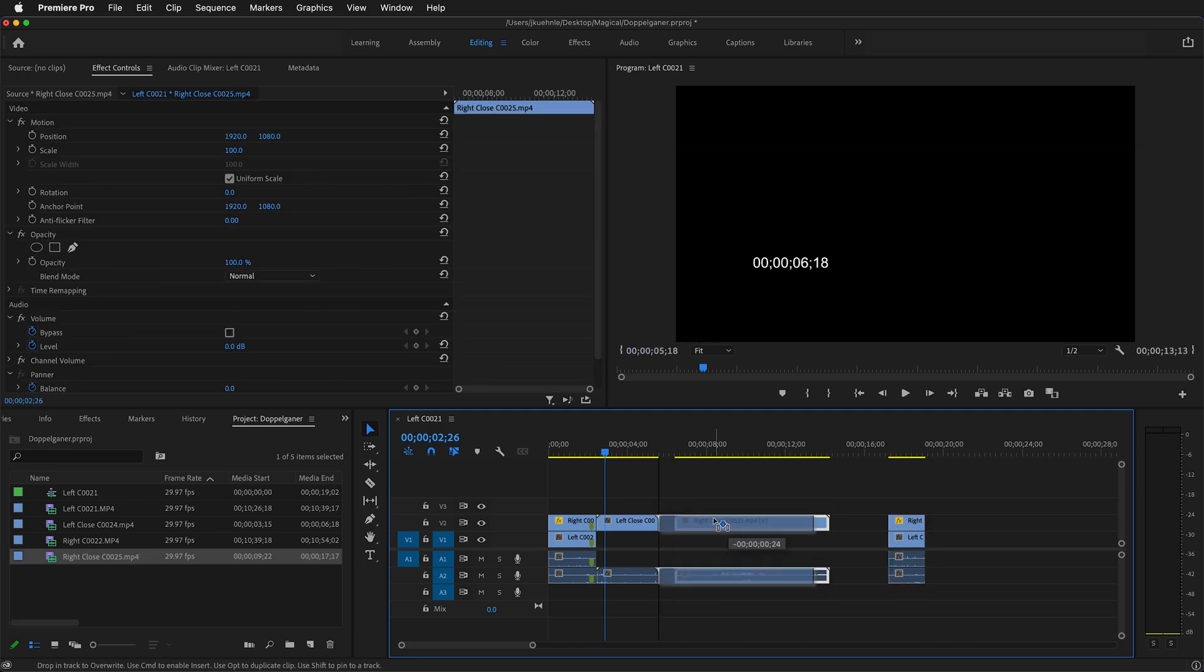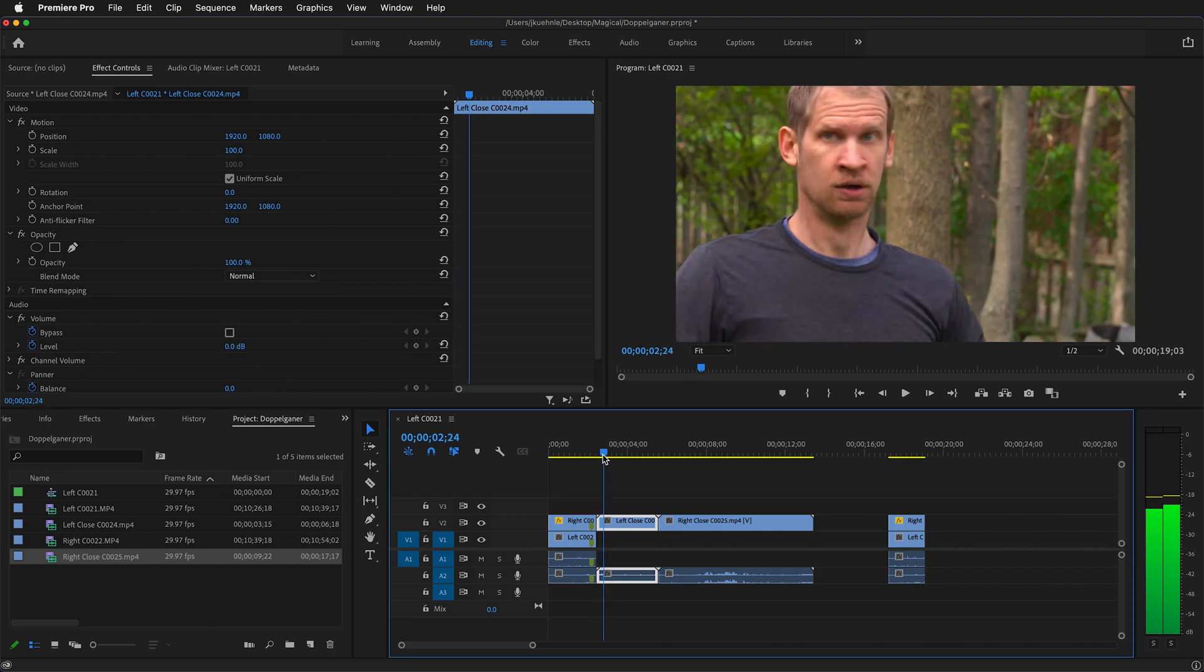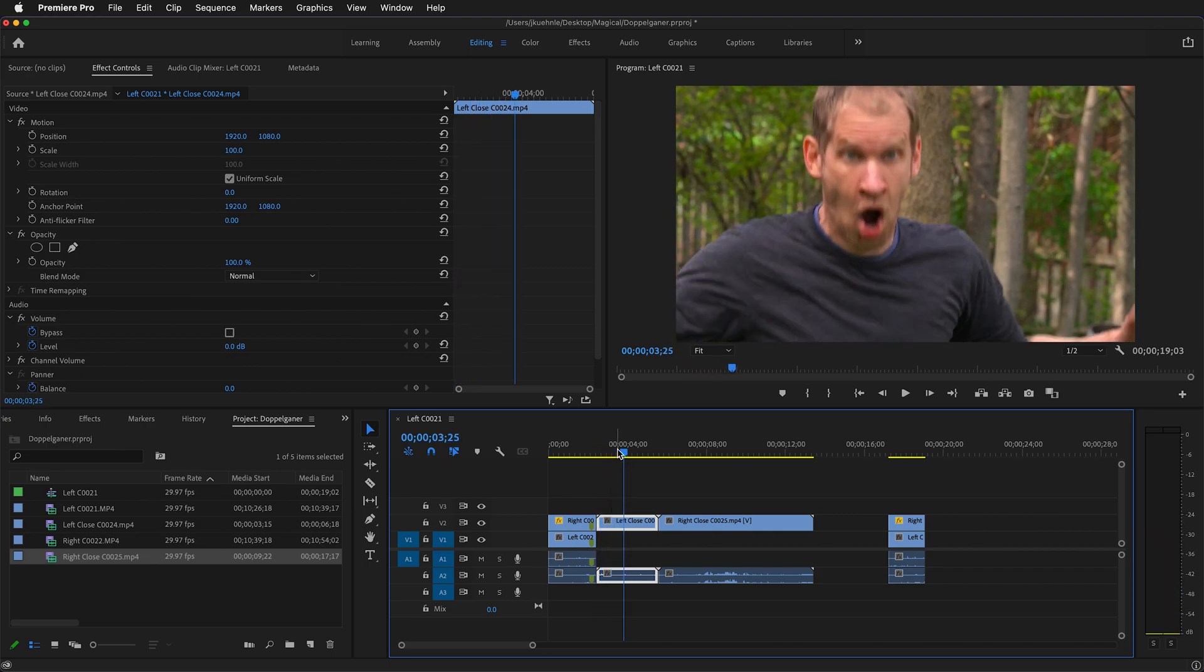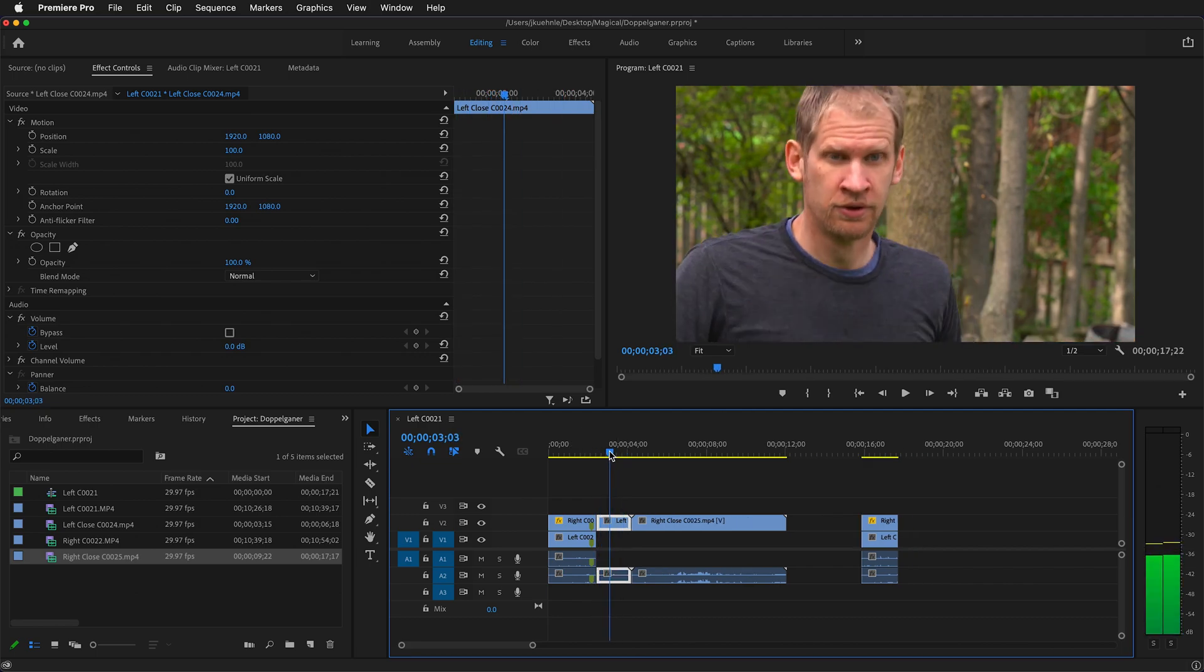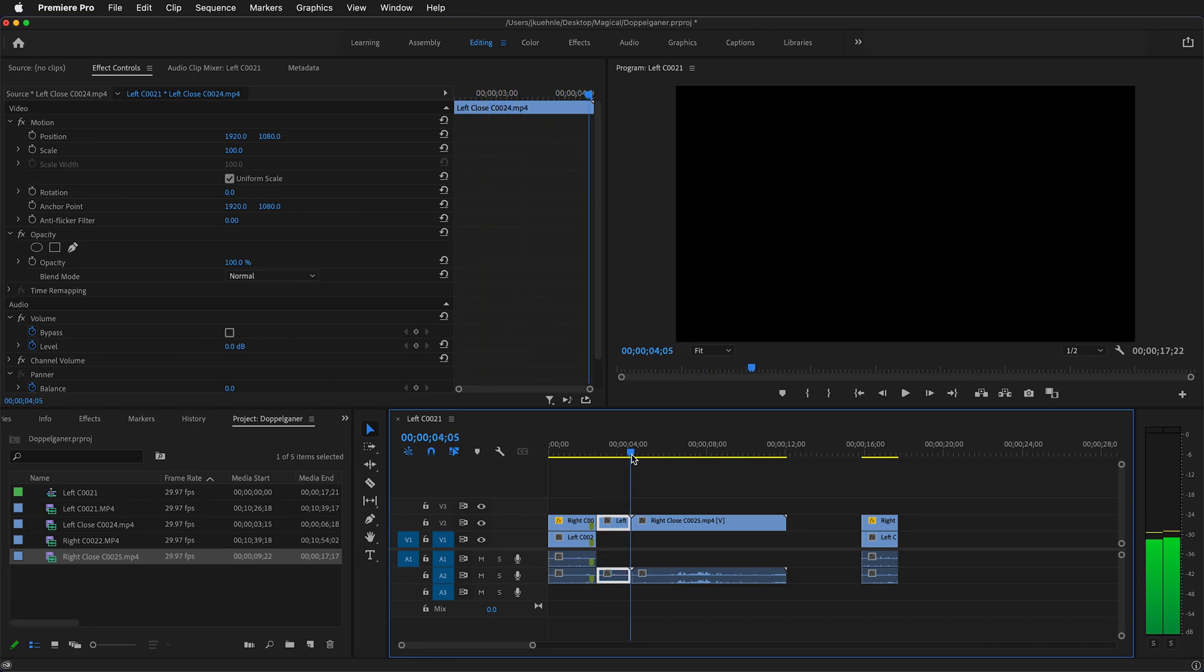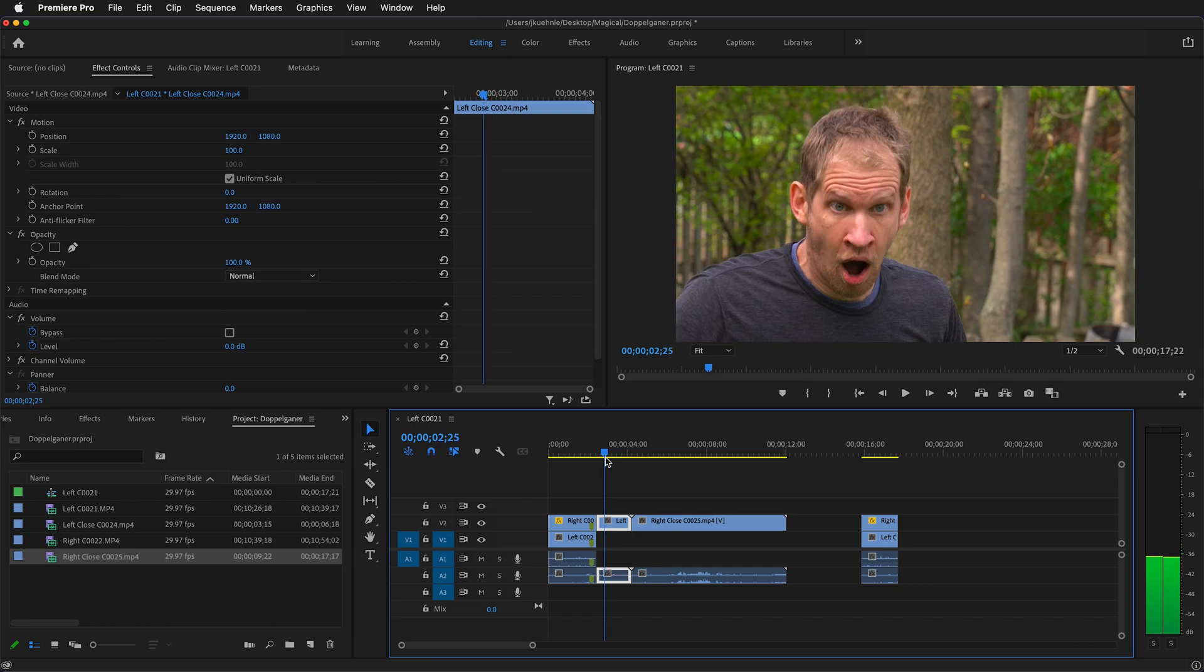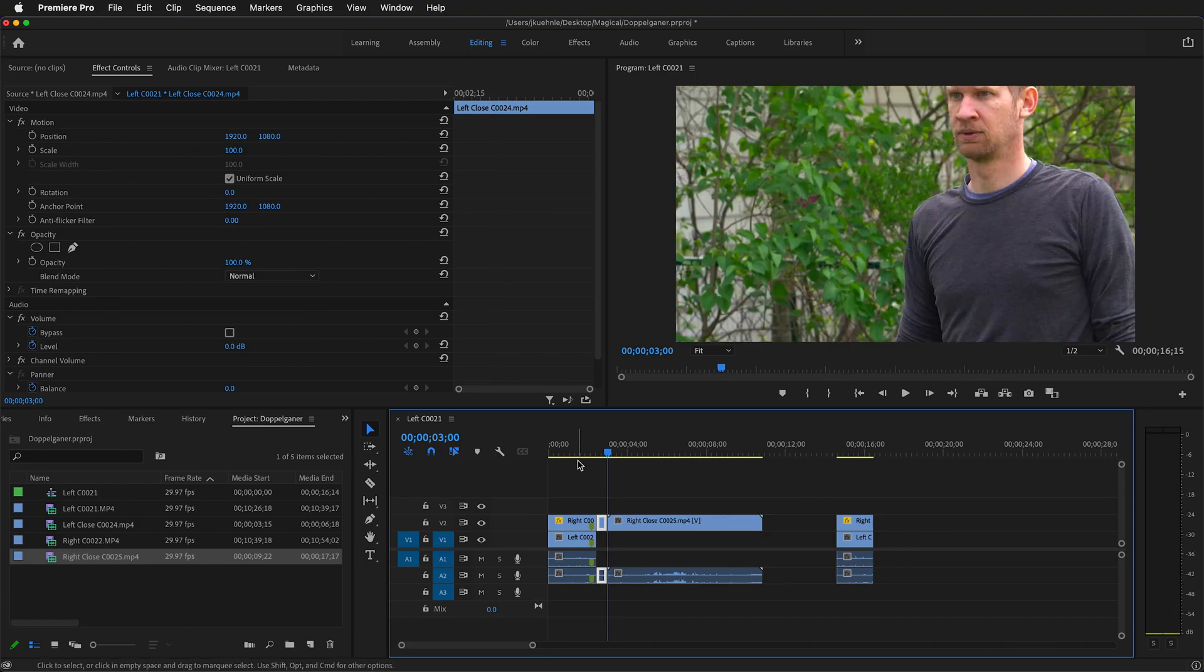We need to trim our close-up shots. Here I'll move the playhead to right as the actor is startled. I'll press Q to delete everything to the left of the playhead, and then I'll press W to delete everything to the right.